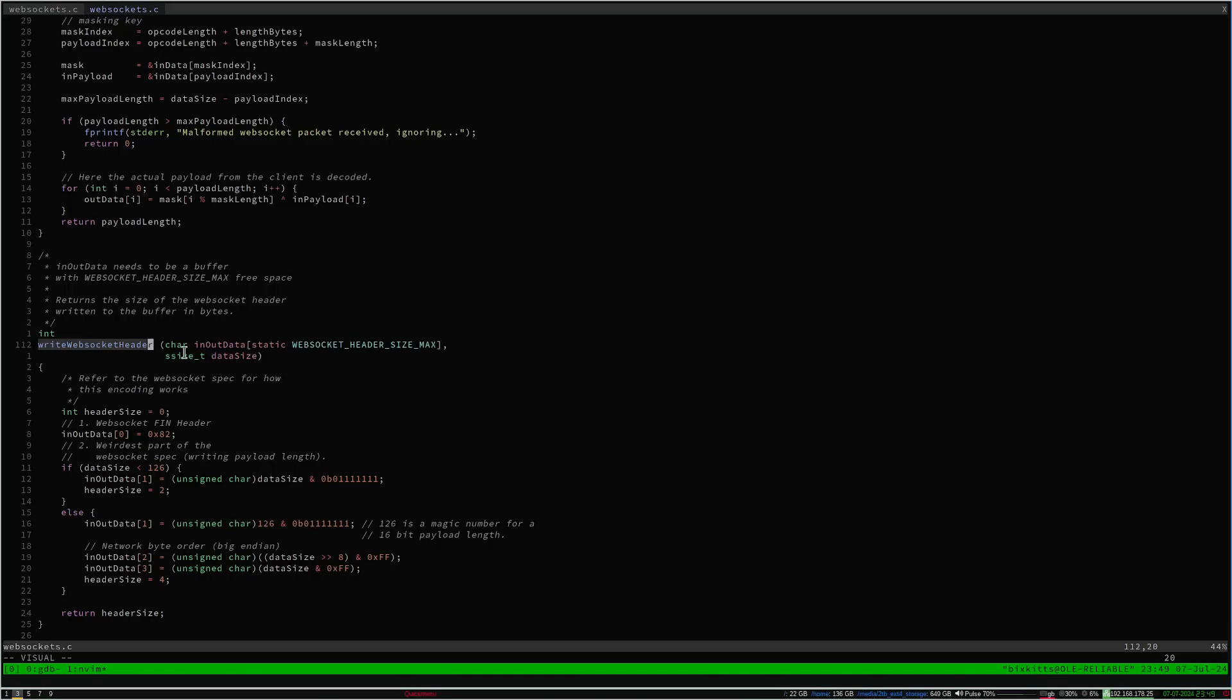When sending packets to the client, we construct the same headers, but simpler. I only implement the one hundred and twenty-six switch here, not one hundred twenty-seven, because I do not need to send that many bytes in a single packet. The server also doesn't need to garble the payload with masking, so I don't need to write that, thank goodness.